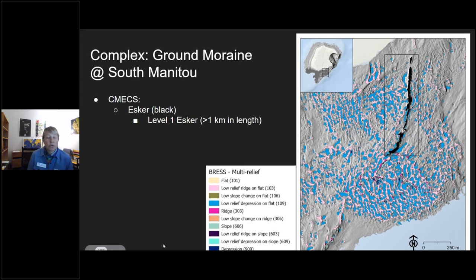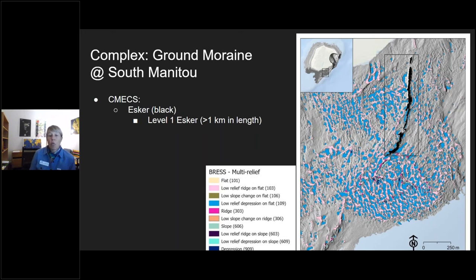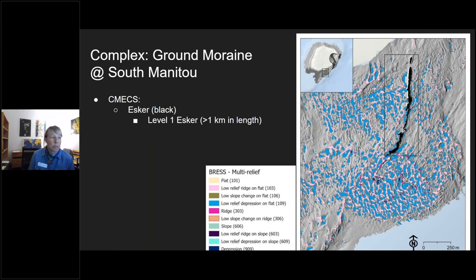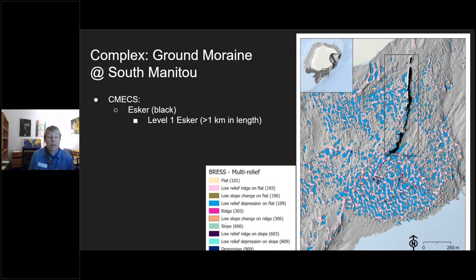In addition to the ground moraine and serpent kames, we have an esker which achieves Level 1 in CMEX — meaning it's greater than one kilometer in length or area — whereas Level 2 is smaller in extent, being less than one kilometer in length or area.